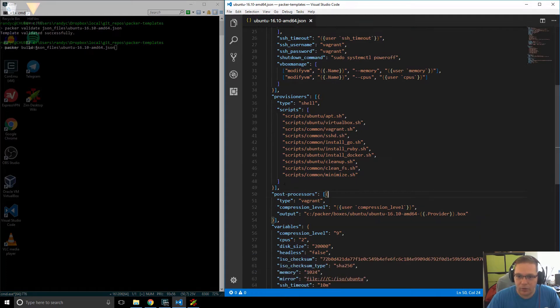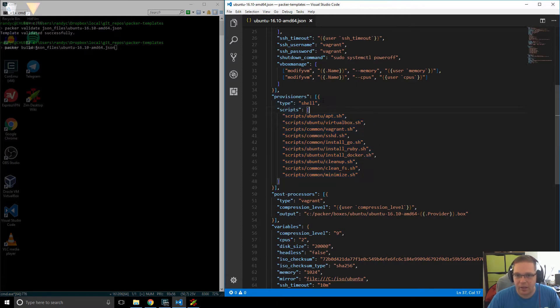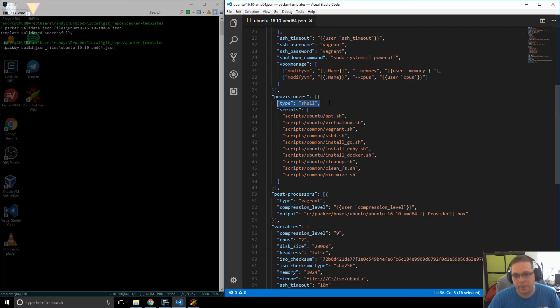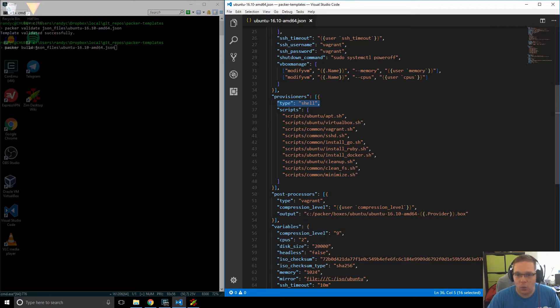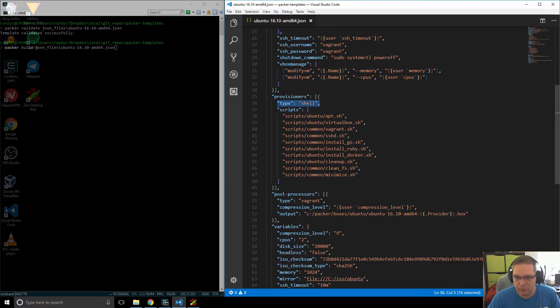So we also have now our provisioner, this guy over here that I've just highlighted. And we told Packer that the provisioner is a type shell. So what we're telling Packer now is that we want you when you can to run all of these scripts in order and then at the end of it, shut the machine down and do our post process.